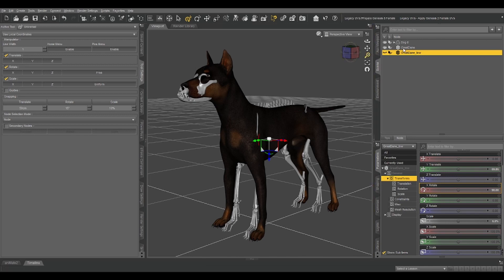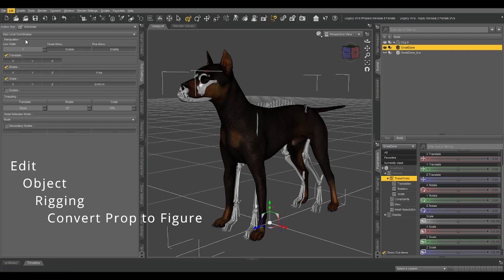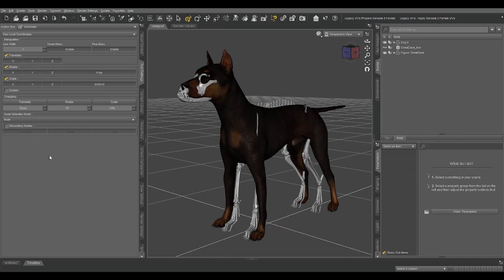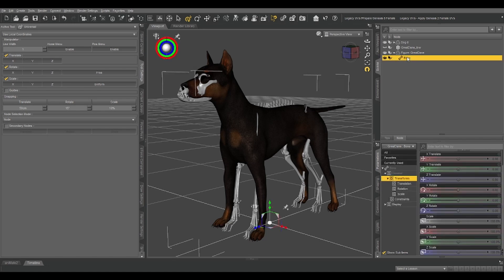So the next thing to do is, with the skeleton selected, go to Edit, Object, Rigging, and Convert Prop to Figure. And we're going to be using General Weight Mapping. So we hit Accept, and now our figure has a bone.